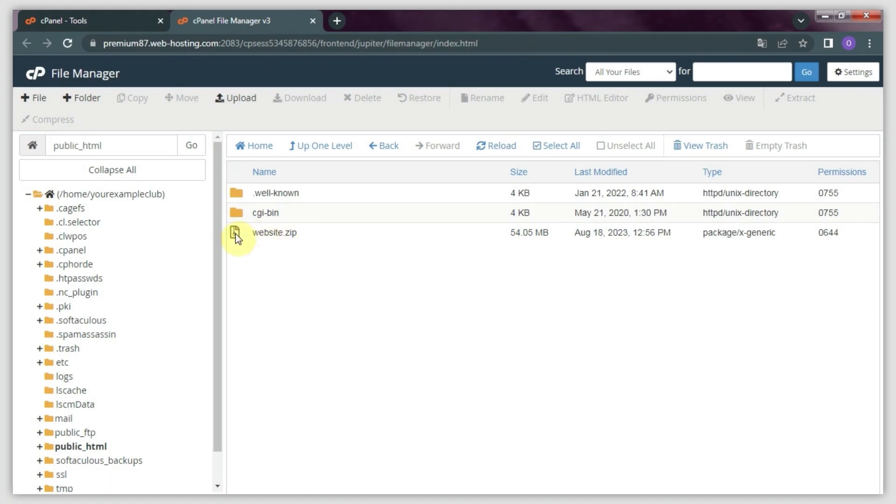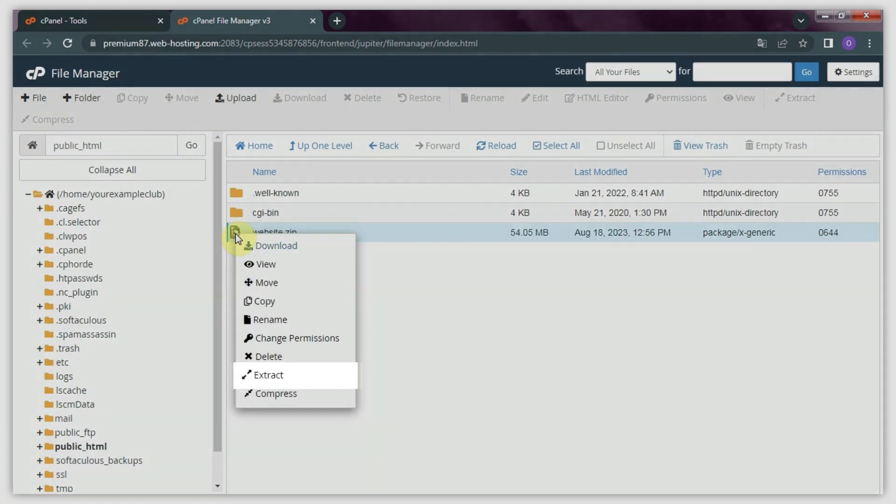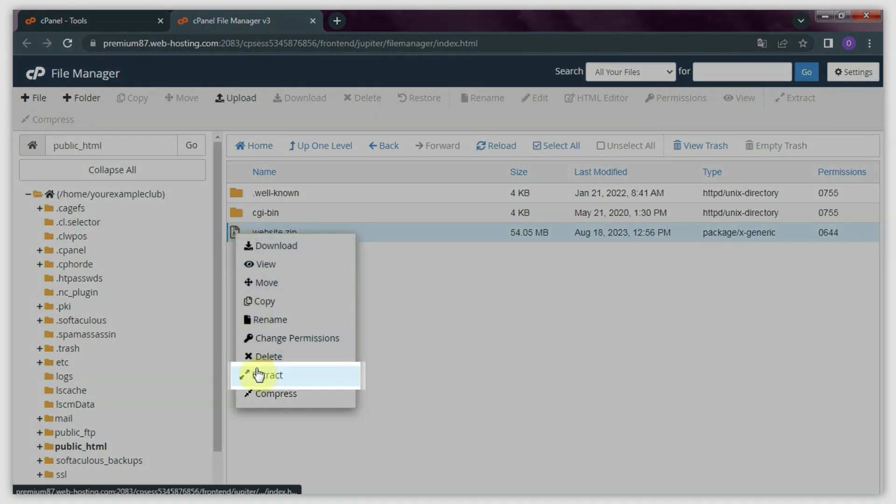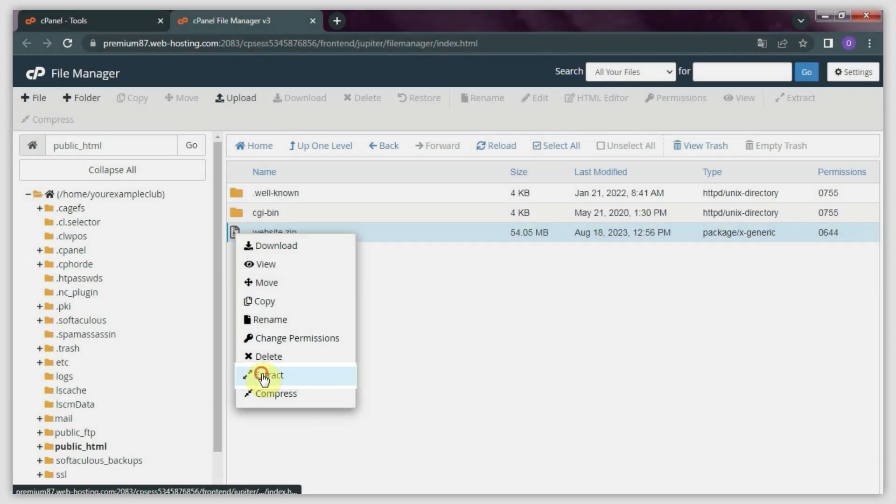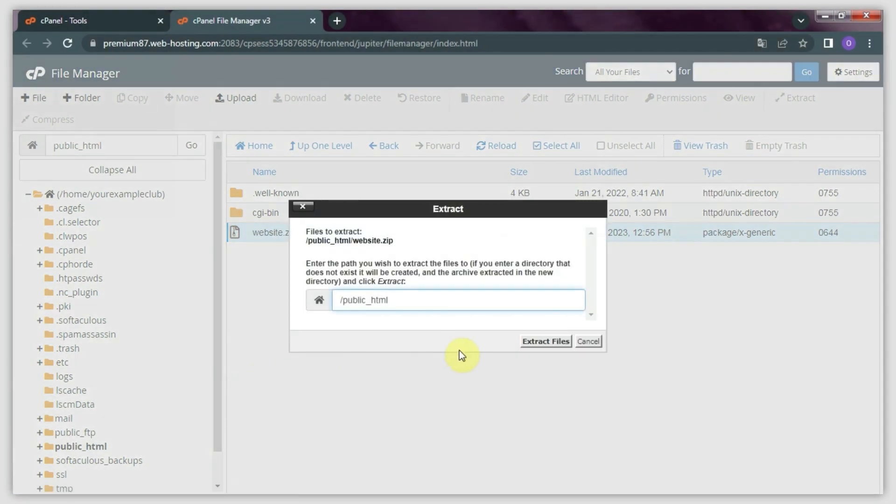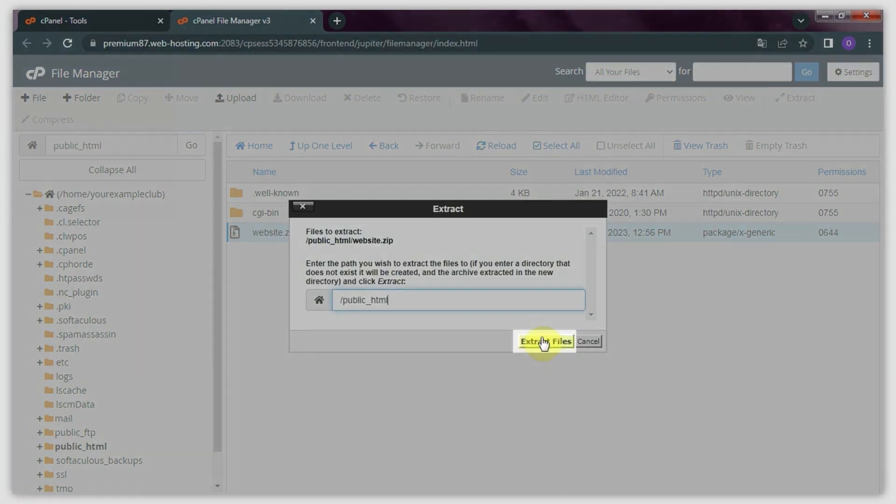To do this, right-click on it and choose the Extract option in the drop-down list. Afterward, confirm it by clicking Extract Files in the pop-up window.